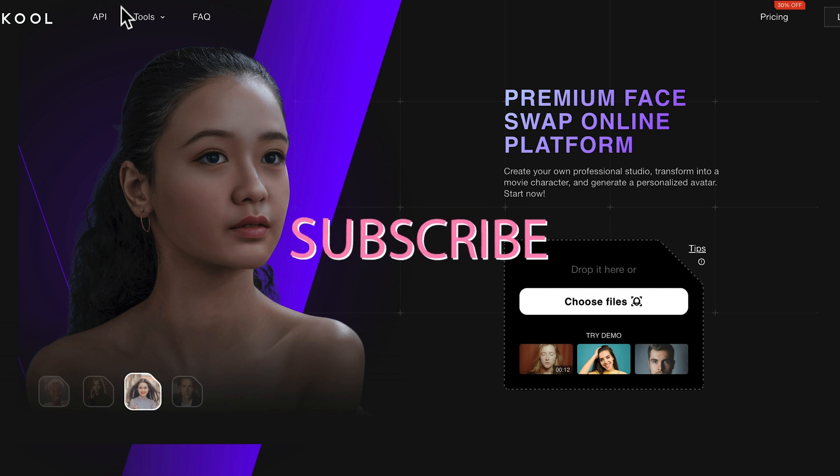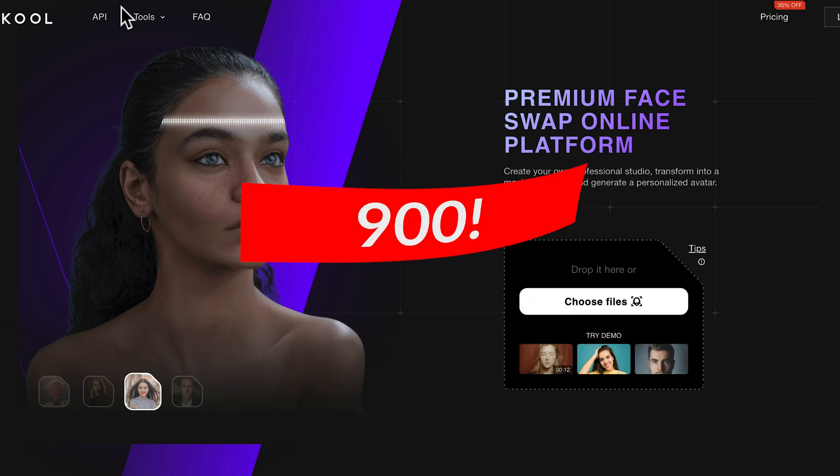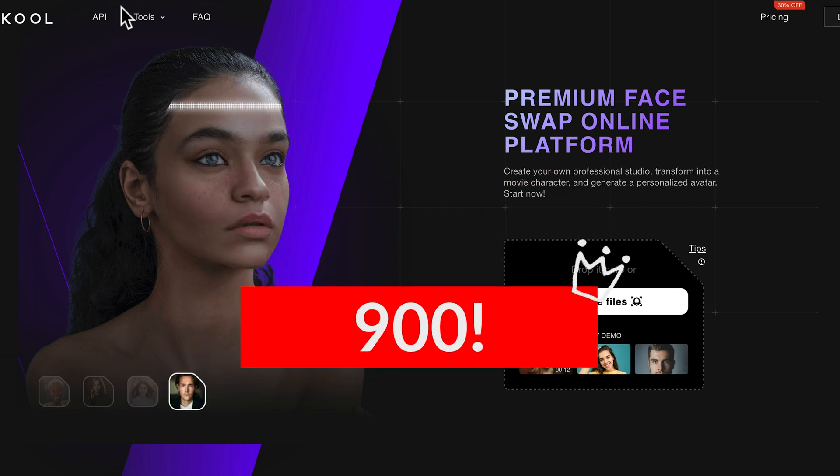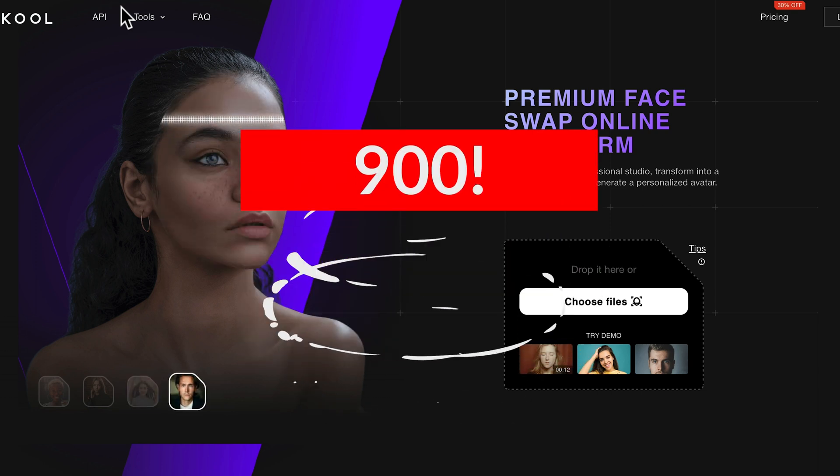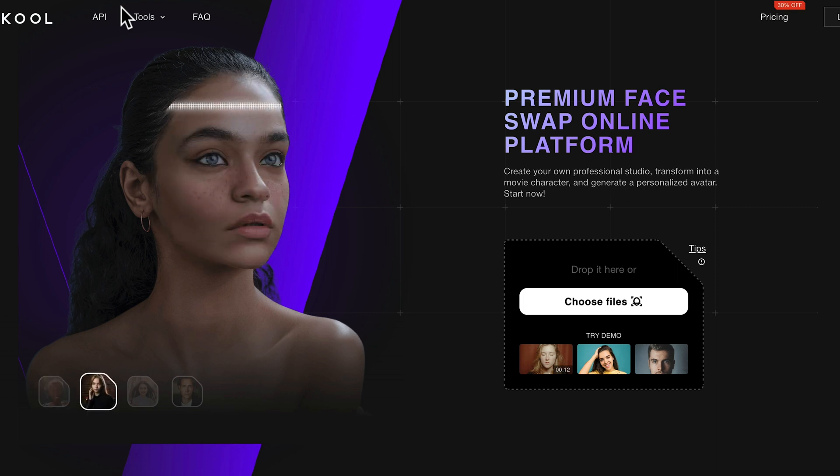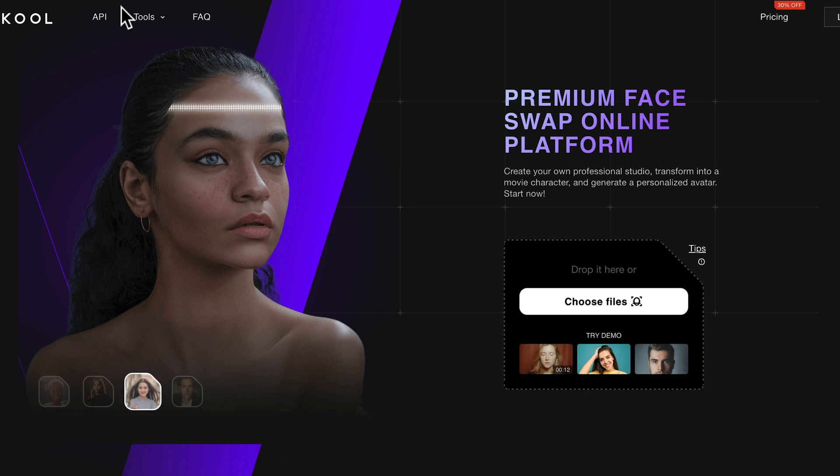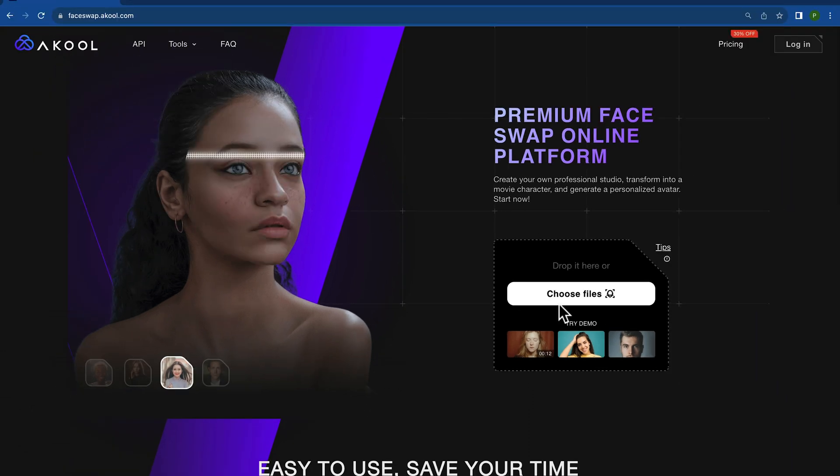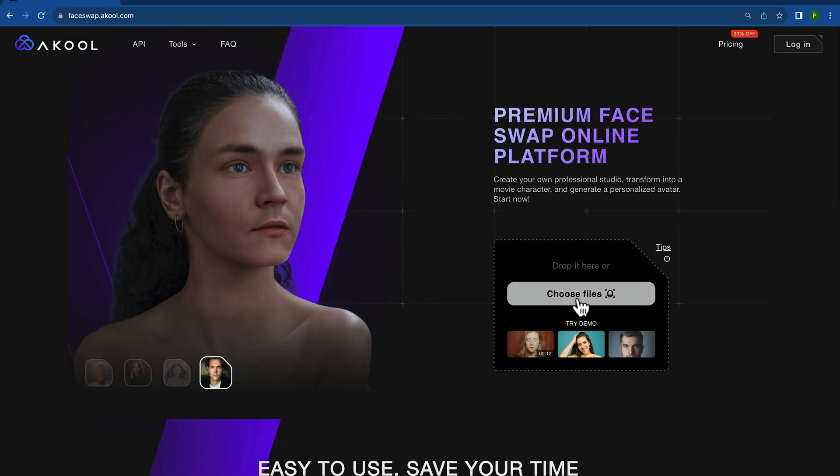I know that the people that subscribe to this channel, which we just passed 900, are probably the best looking people on the planet. Maybe they need to change their face for a video. This is what we call deep faking, and this is probably the easiest way to do it.